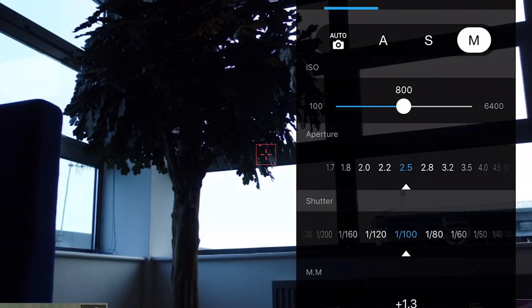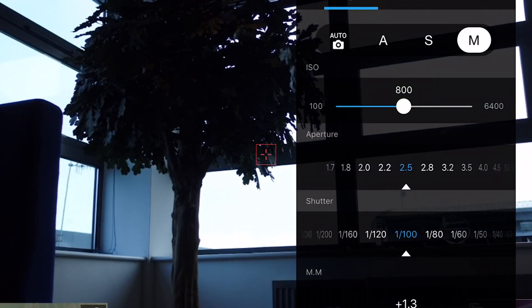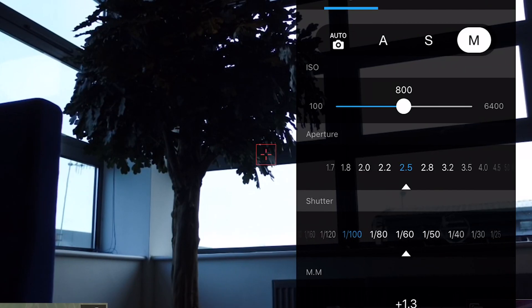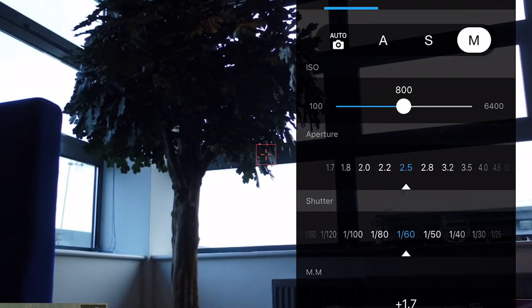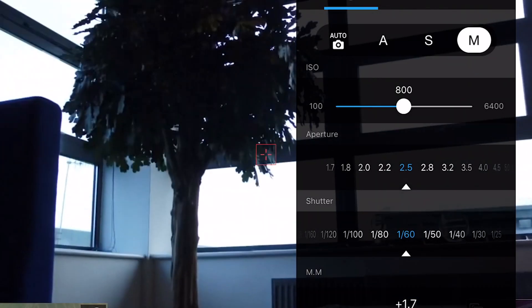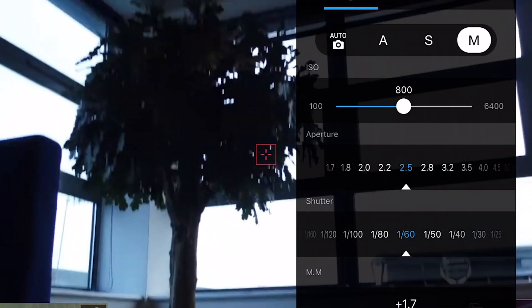The longer the shutter speed, the brighter the image will be and the blurrier it will become. For example, if you set your shutter speed at 1/60th of a second, the image will be brighter, but you may experience motion blur.